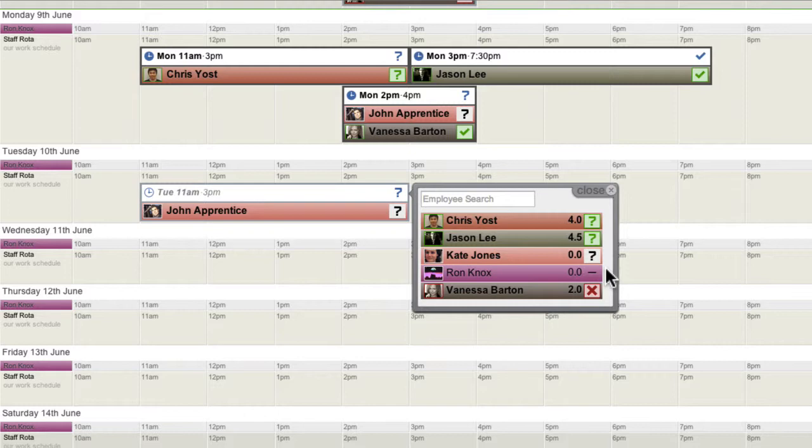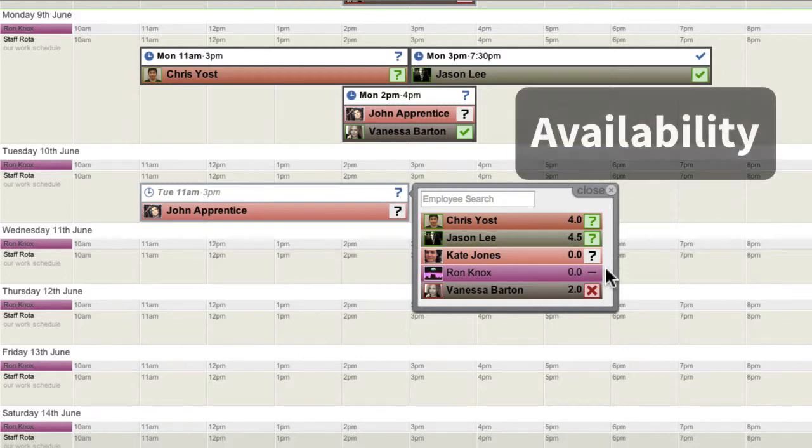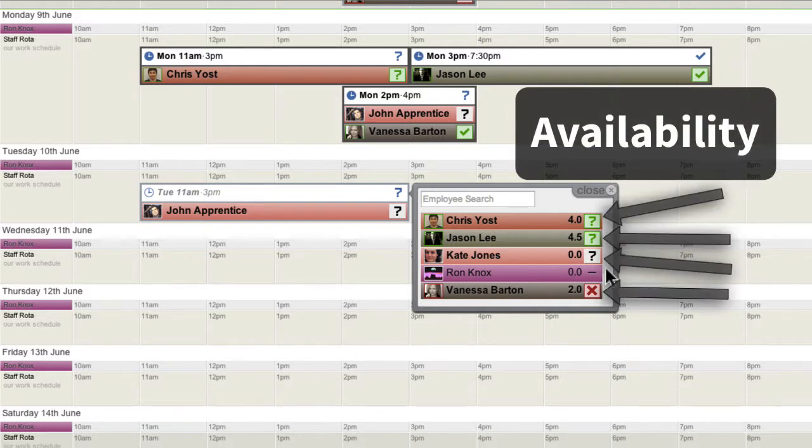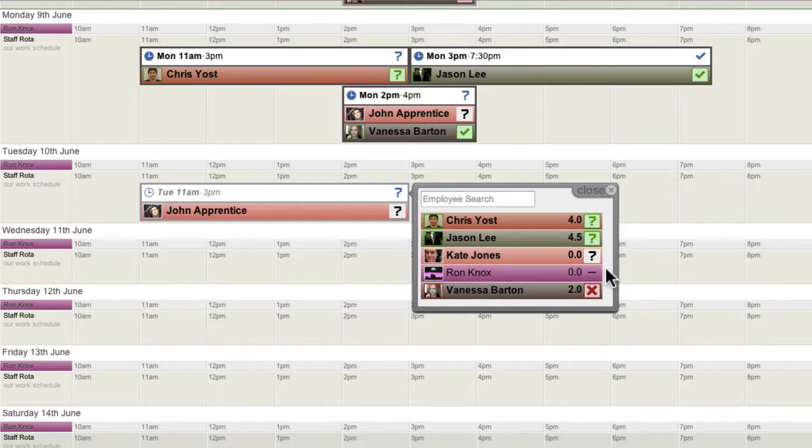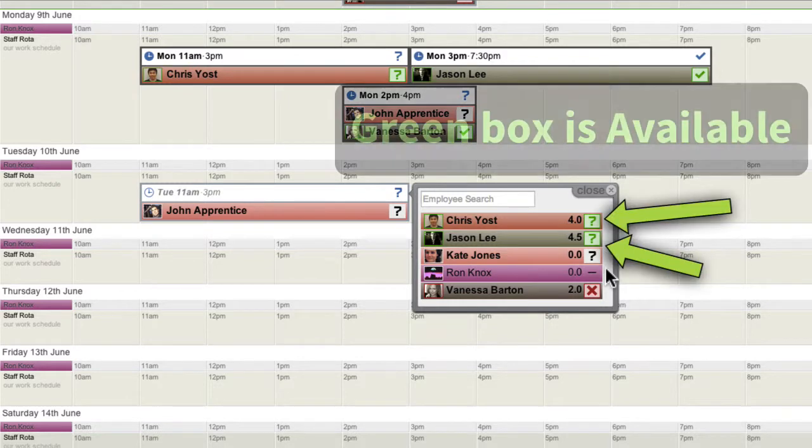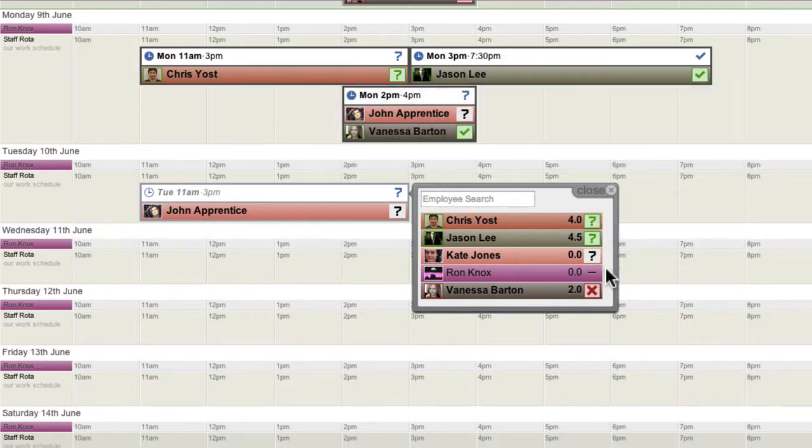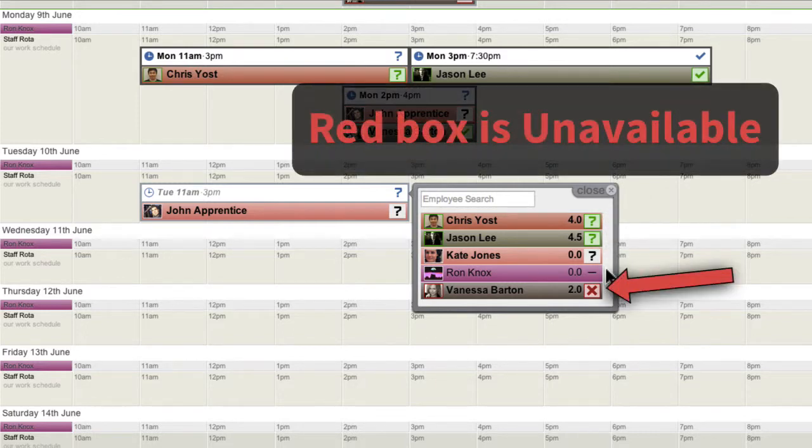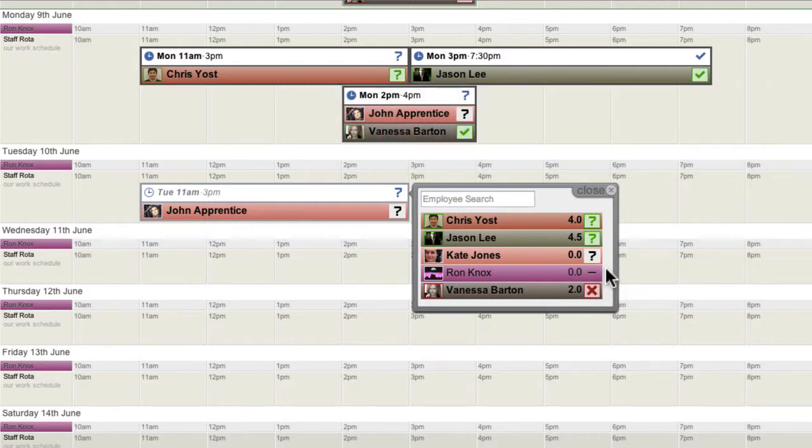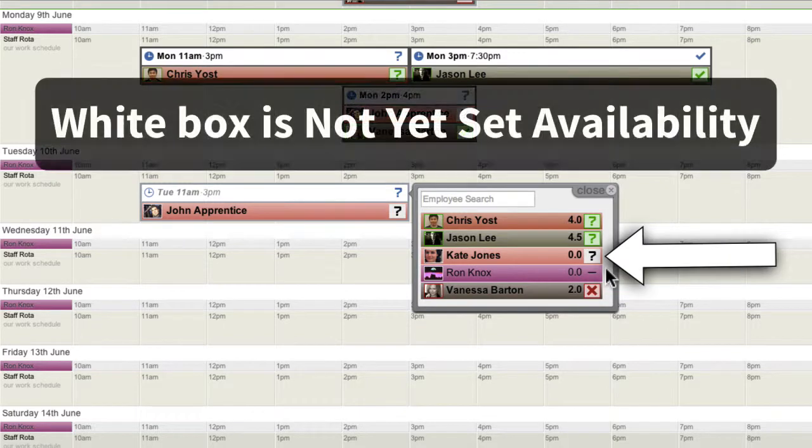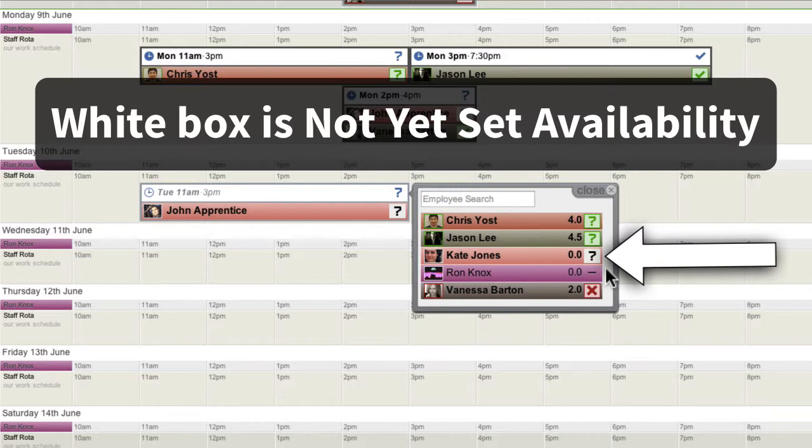The Assignment menu also shows the registered availability of connected users. This information can help decide which employees to assign. A green box indicates they are available. A red box indicates they have set their availability to busy or unavailable. A white box indicates they have not yet set any availability.